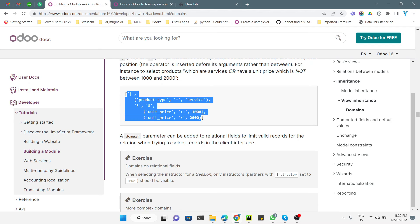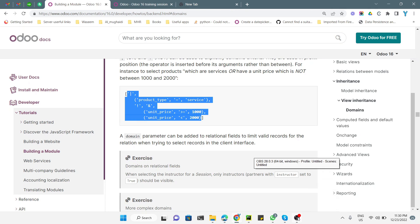This is how you can add a domain on a field. You can also add complex domains, which we will discuss in another video. Thank you for watching — if you enjoyed this, please give a thumbs up, subscribe to our channel, and click the bell icon to get updates on upcoming videos.